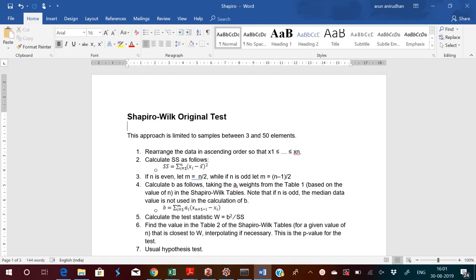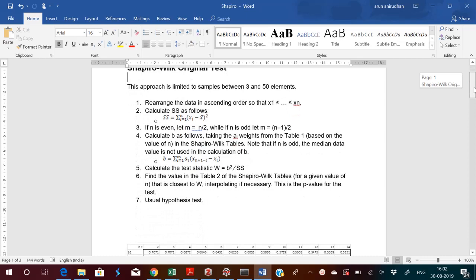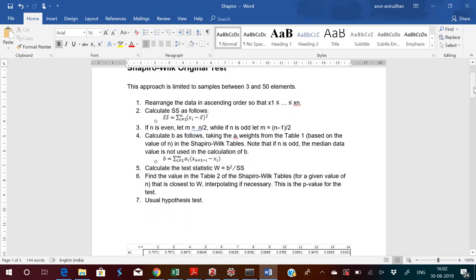There are some conditions for this test. The sample size must be between 3 and 50, and the data count should be between 30 and 40. You have to rearrange the data in ascending order and also in descending order. Then you have to calculate SS using this formula: the sum from i=1 to n of (Si minus S-bar) squared, where Si is each member in the dataset and S-bar is the average.